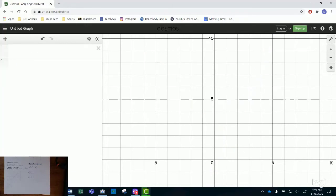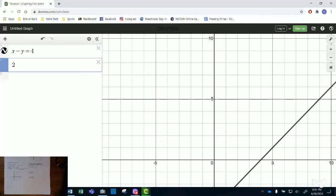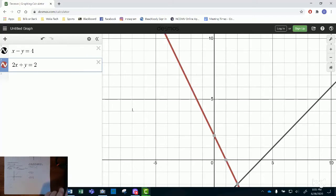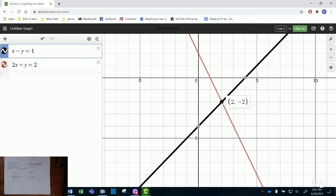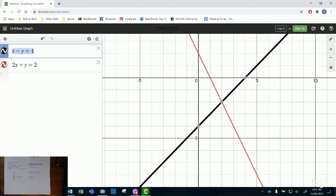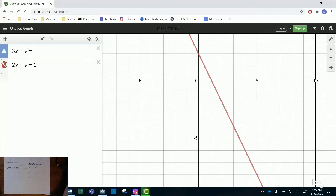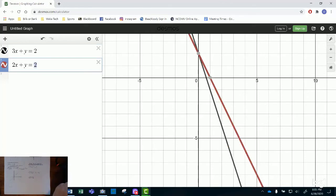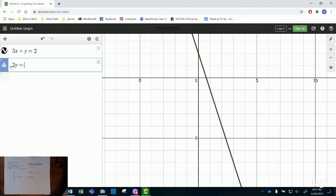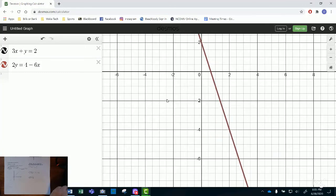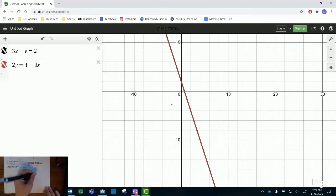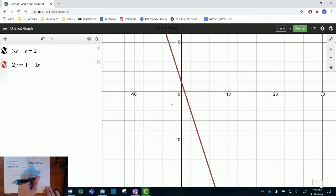For the second system: x minus y equals 4, and 2x plus y equals 2. The intersection gives the solution (2, negative 2). For the third system: 3x plus y equals 2, and 2y equals 4 minus 6x — look at what happens. That's the same line, so the answer is infinitely many solutions, because there's an infinite number of ordered pairs on that line.